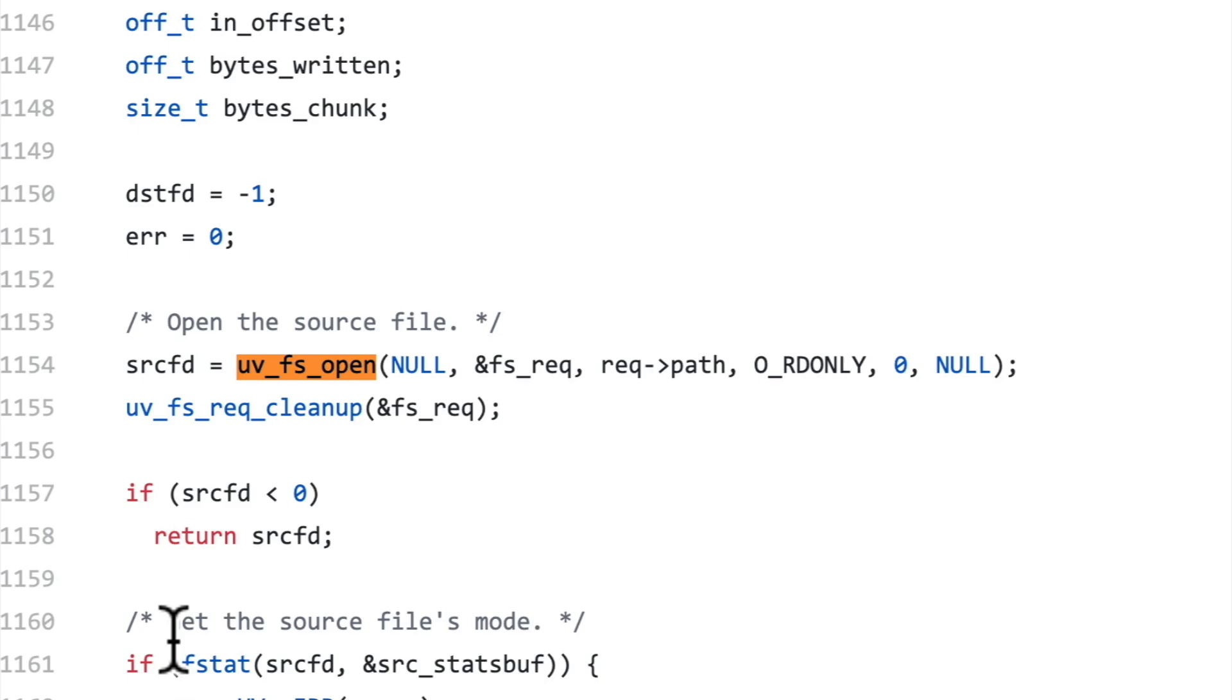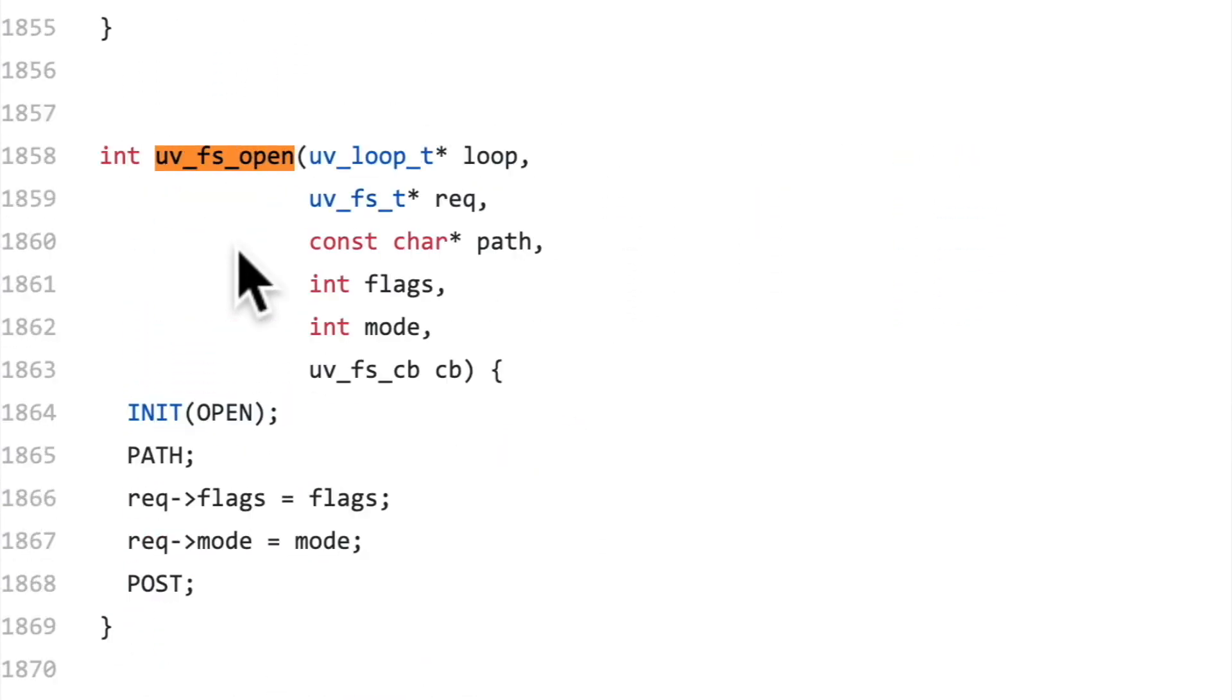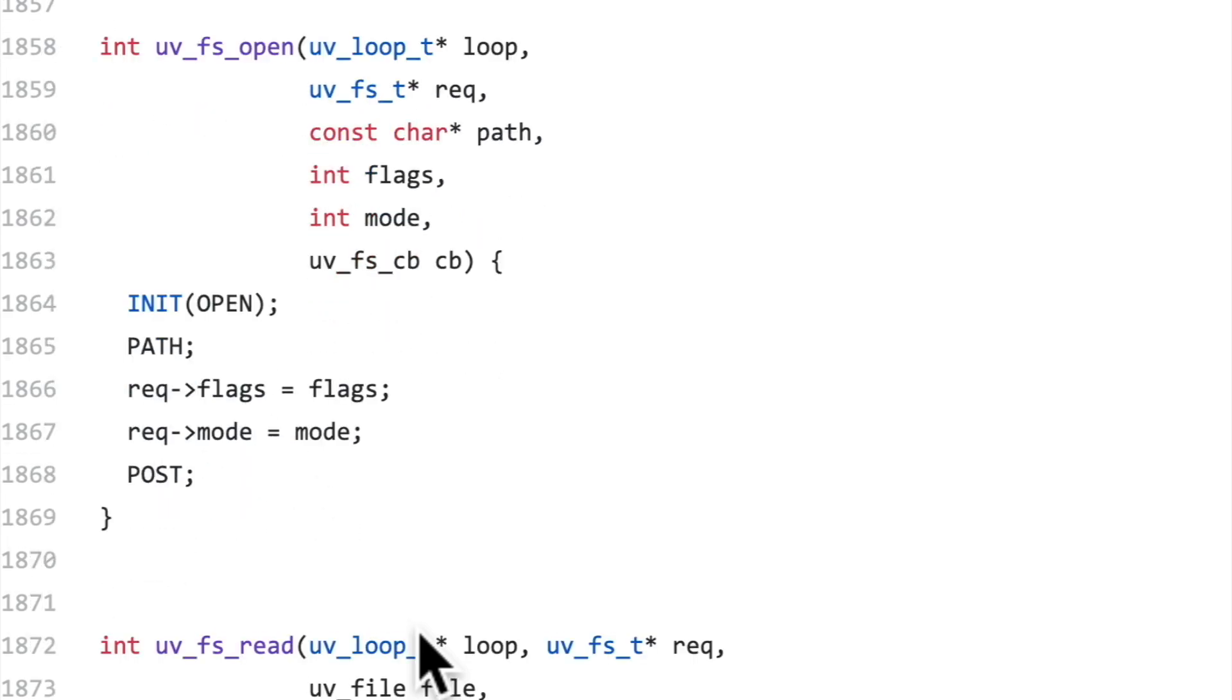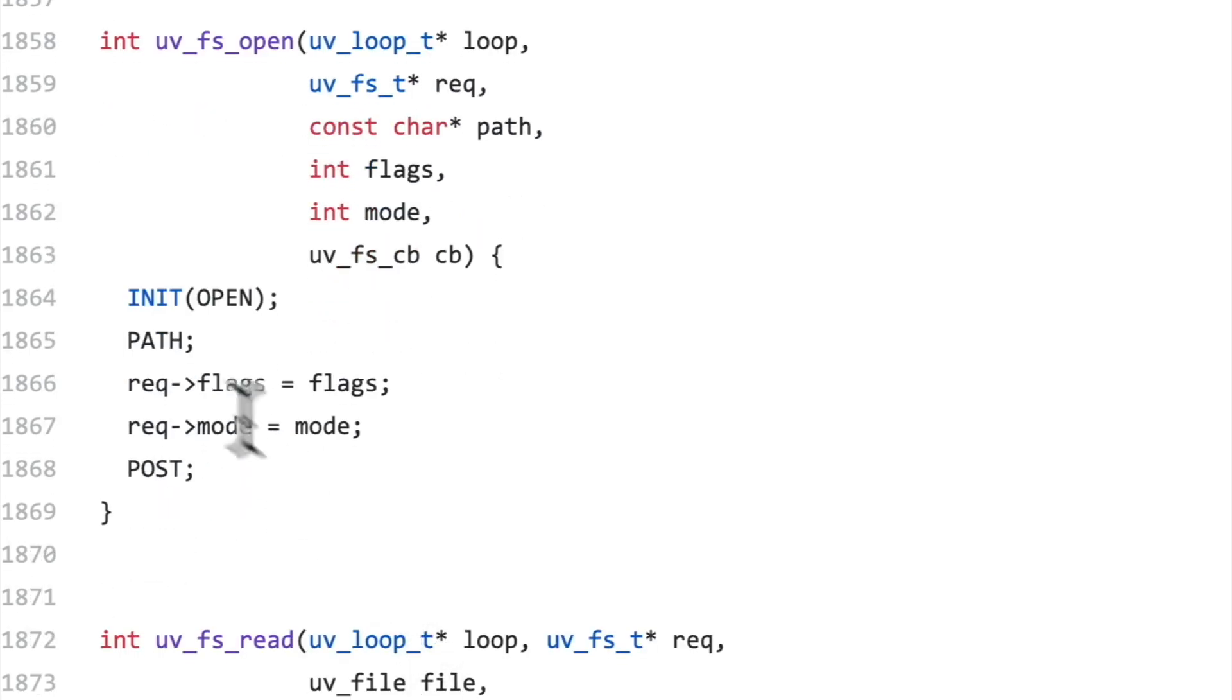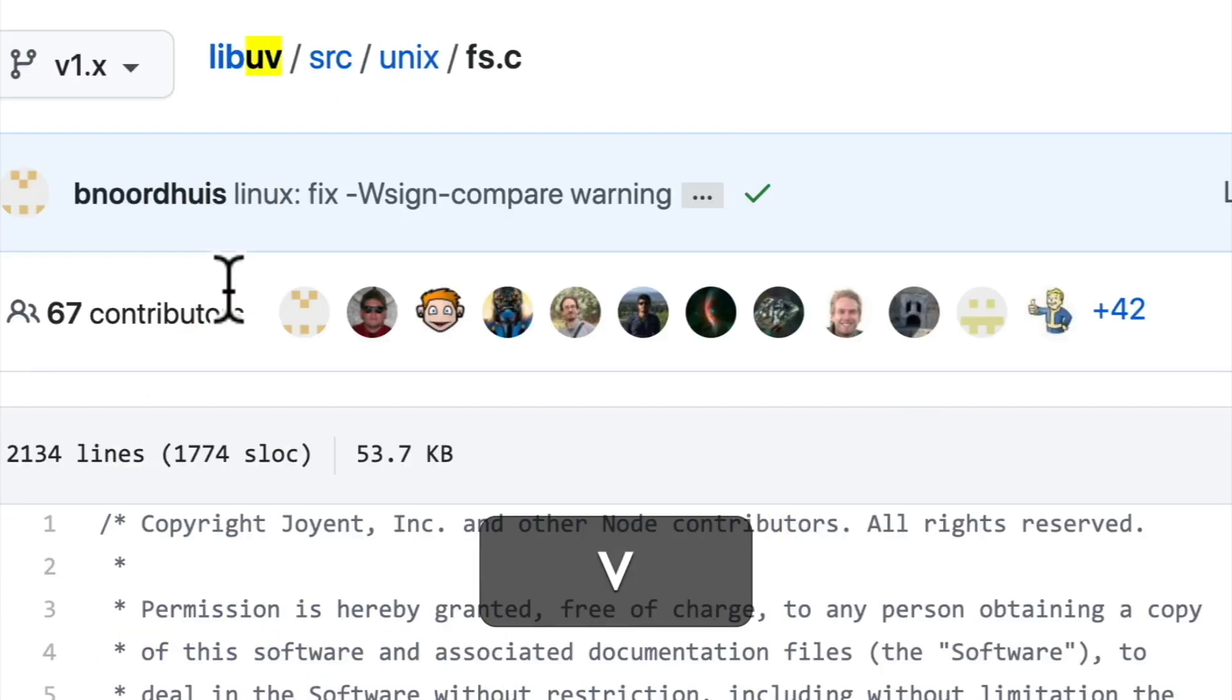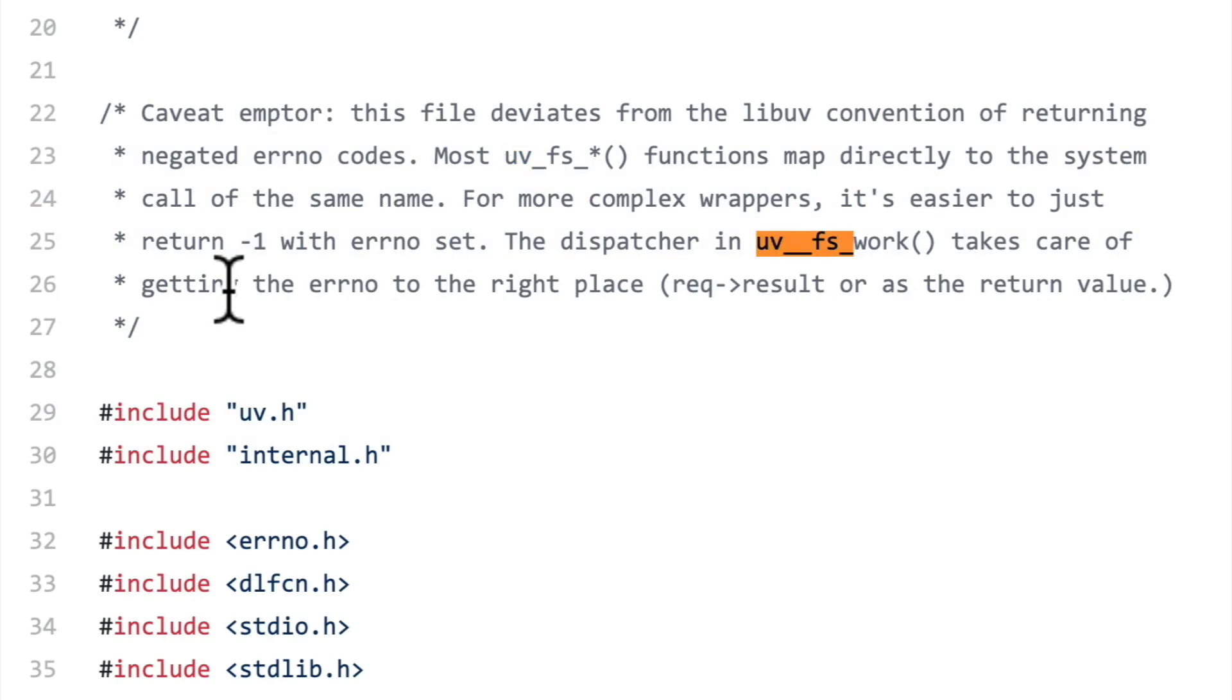This function is being called in a few places, but let's look for the definition. So our result is this C function definition. But this doesn't seem to be doing any opening of files. It's just really calling this init and passing in open. This is a way of calling functions that LibUV uses. But the good news is that we don't have to search far for the actual implementation.